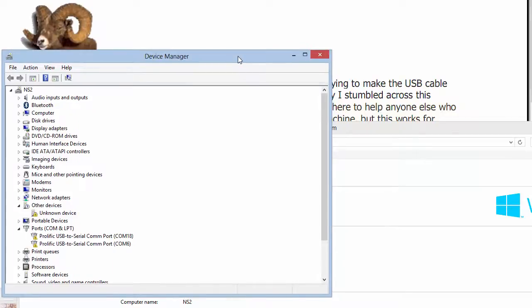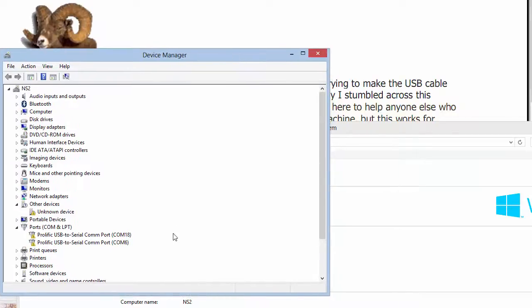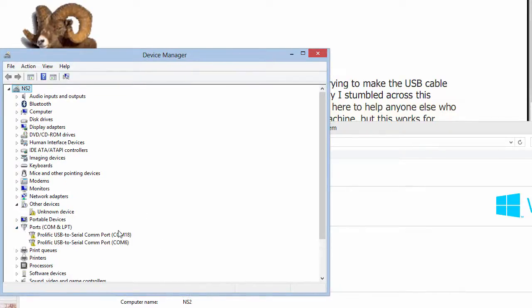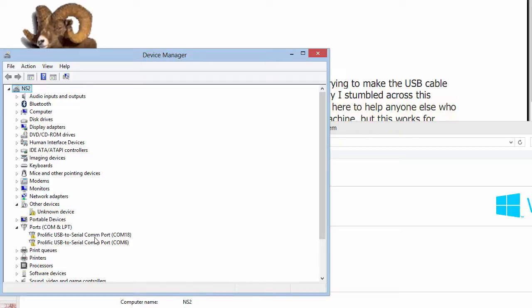When it opens, you'll see a section for Ports, COM and LPT. If you expand that, you won't see necessarily what I see, but if you've already plugged your cable in and you've already tried to install the drivers and it hasn't worked, you may get something like that.